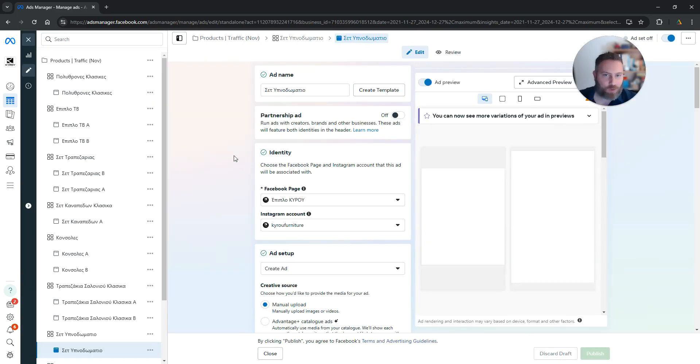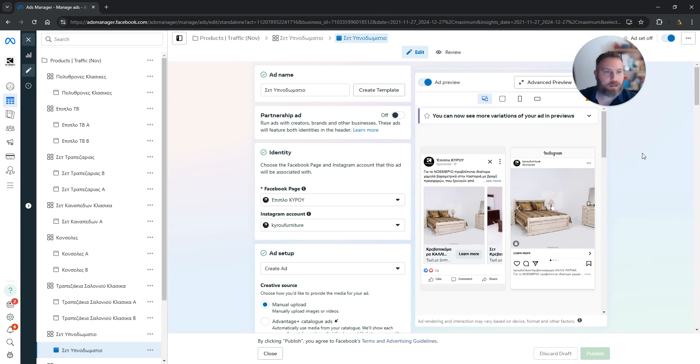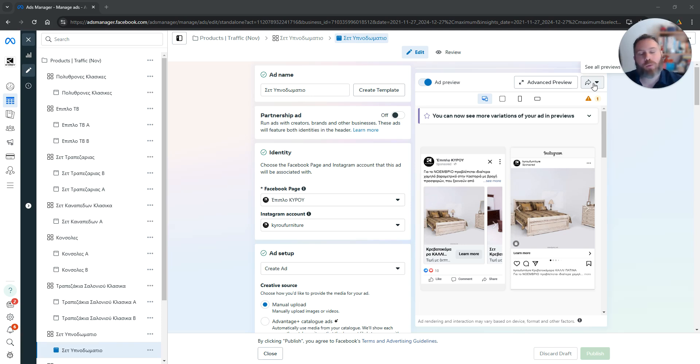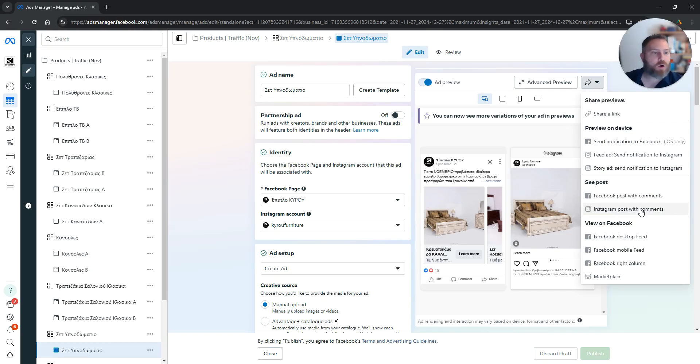Once we do that, we are going to see the preview of our ad on the right hand side. And here what you need to do is click this button, this arrow basically on the top right hand side, and select Facebook post with comments or Instagram post with comments.